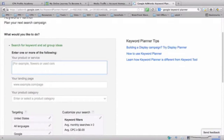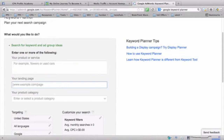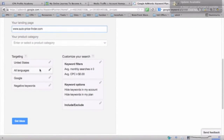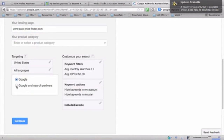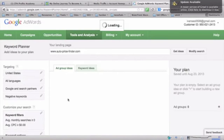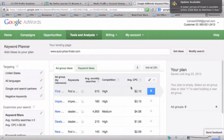We can search for 'used car' or type in the offer that we are looking at. From here we can choose the targeting, the languages that we want — this is Google search engine — or we can also choose Google and search partners. To get more ideas, you can use Google and search partners, and these are just some of the keyword filters.